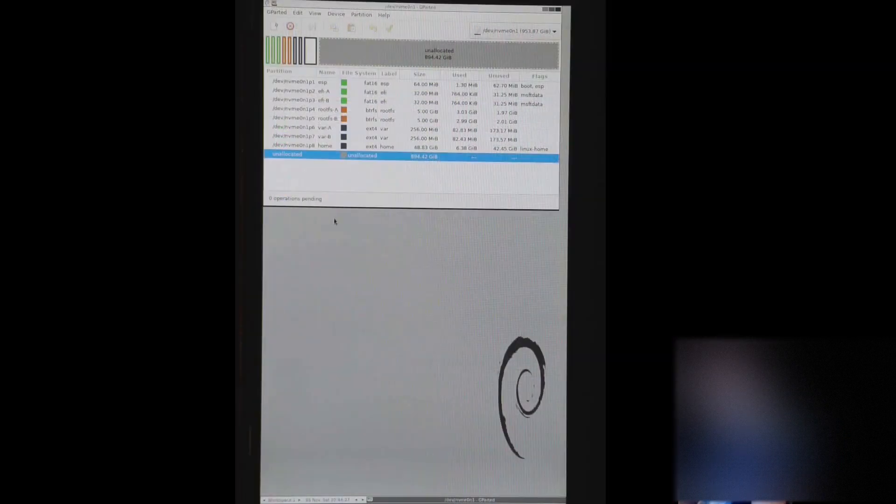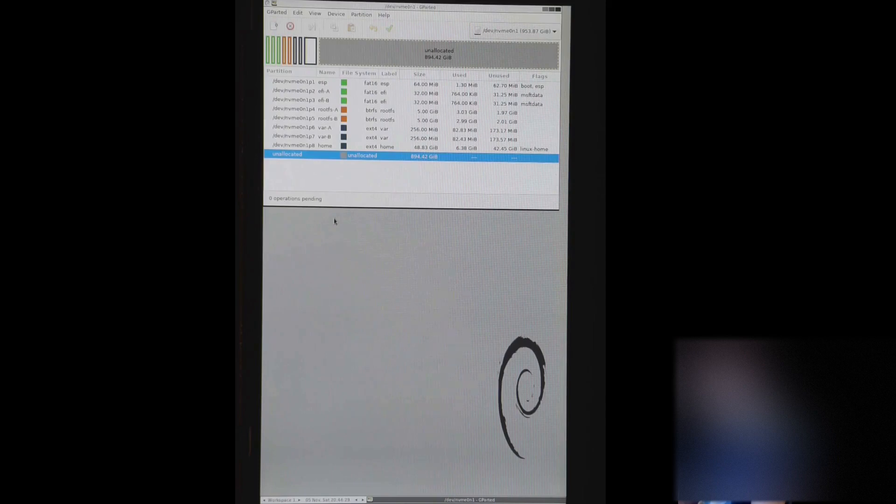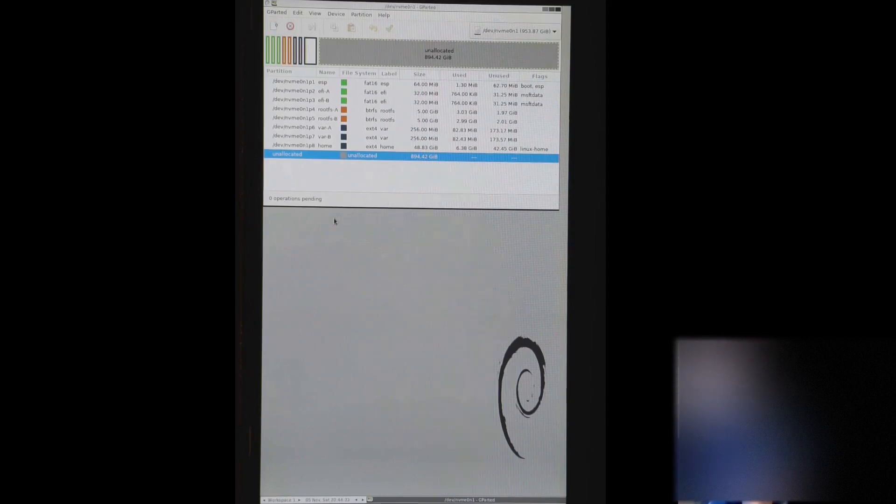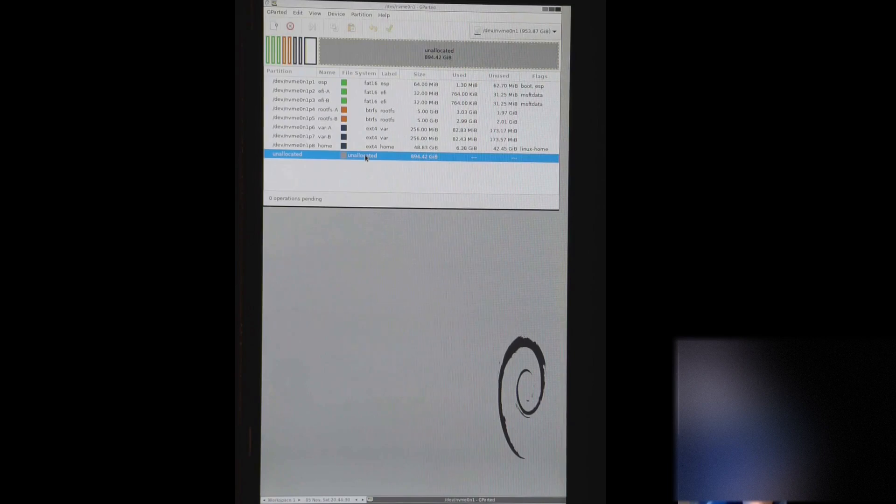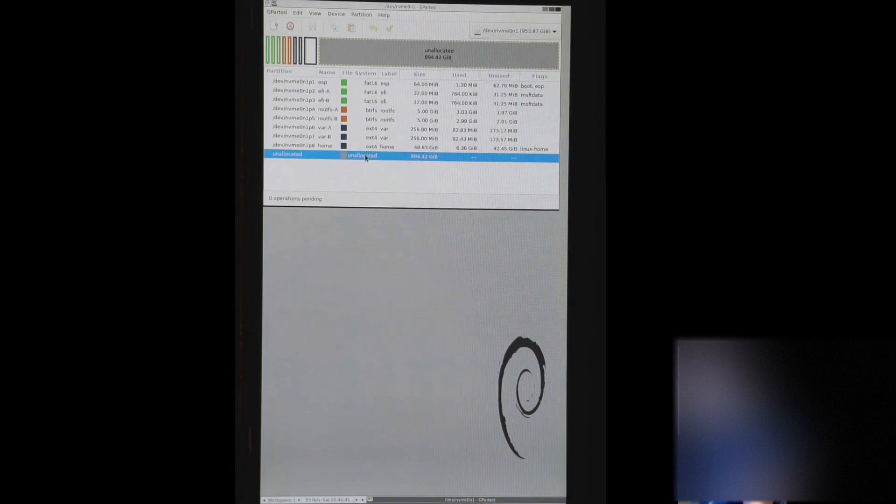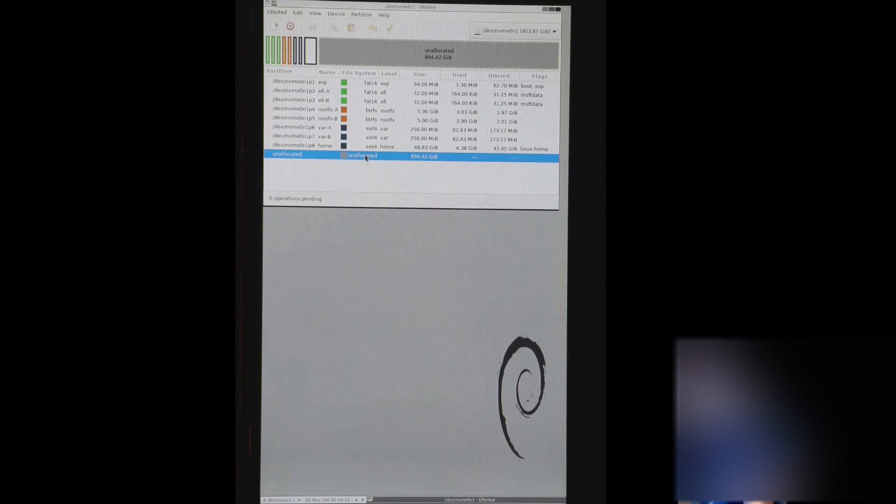So one big important thing not to miss is that you need to also make this unallocated space into another partition. And the reason is, and I just found this out, is if you boot into SteamOS and there's unallocated space, it will extend itself when it boots up. And you'll get a very slow booting process and you'll need to shrink it all over again.